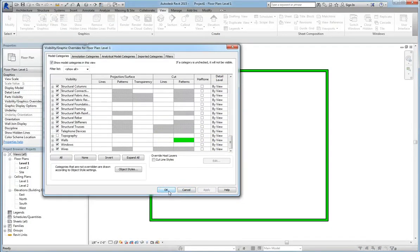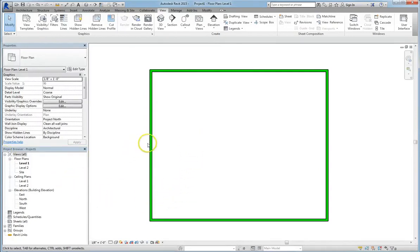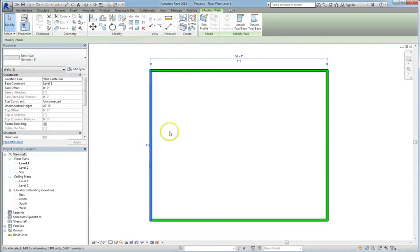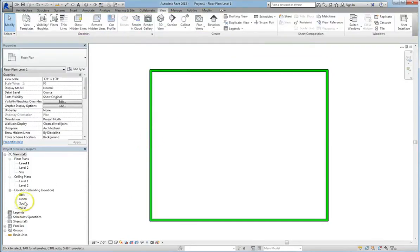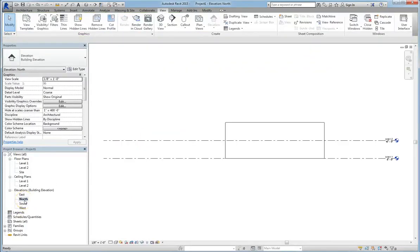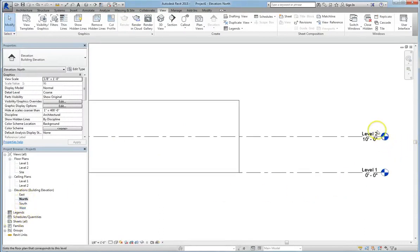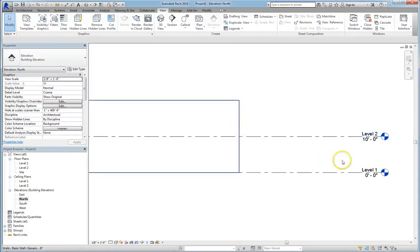So those are some of the basics of how you can change the visual graphic options, both by element and by category. But let's go a little bit further now. Let's go into elevation view. I'm just going to go through the project browser menu. And you'll remember that we set our walls to 20 feet high.